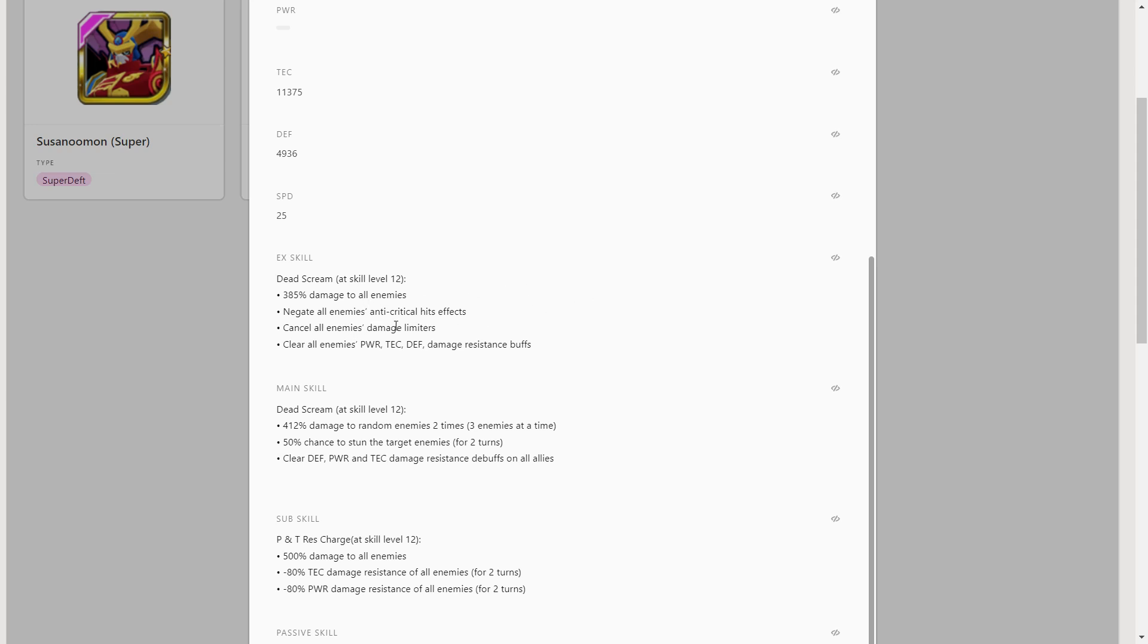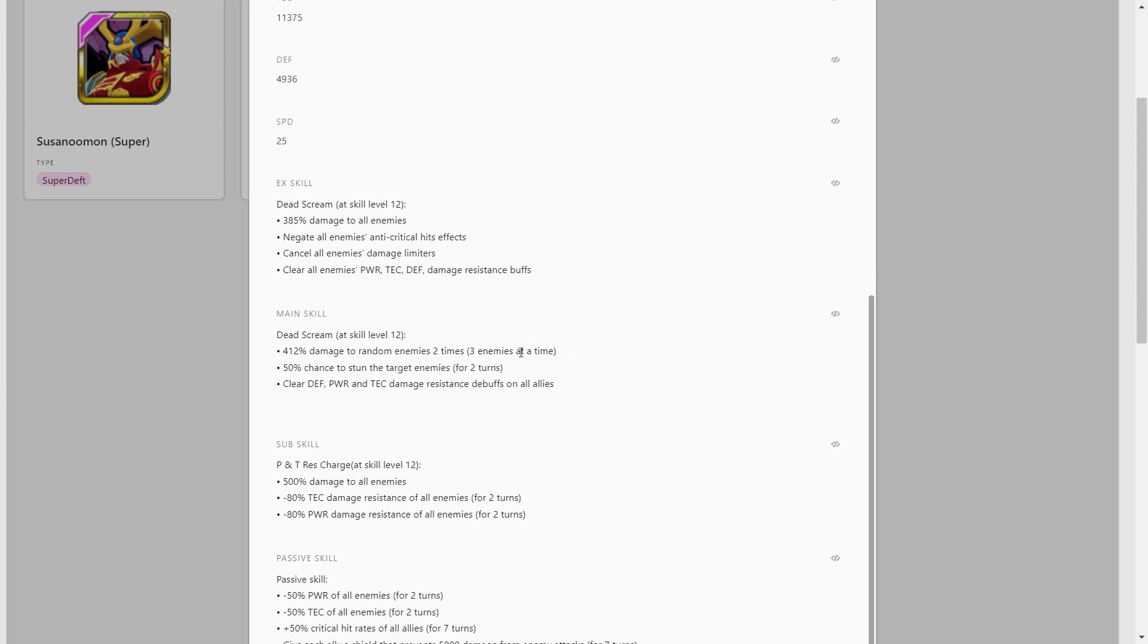He pretty much gets rid of everything - a lot of stuff gets removed with this EX skill. It's hitting all enemies as well, which is great. Then you can start critting again after this if they have anti-crit on their team.